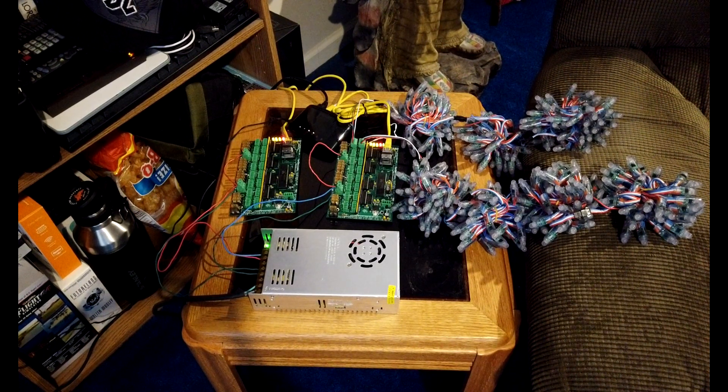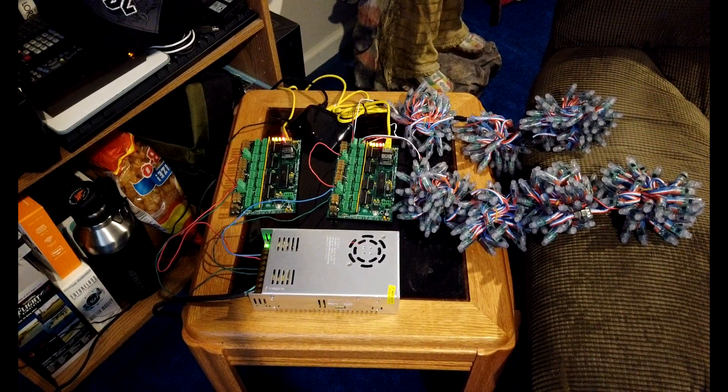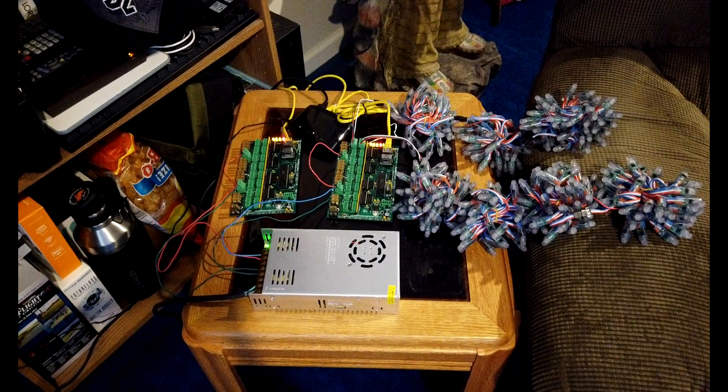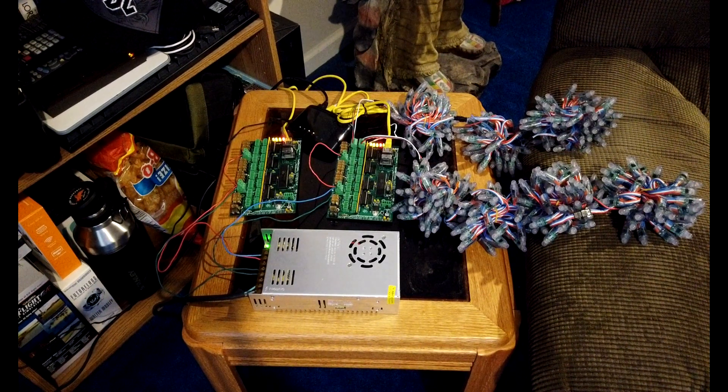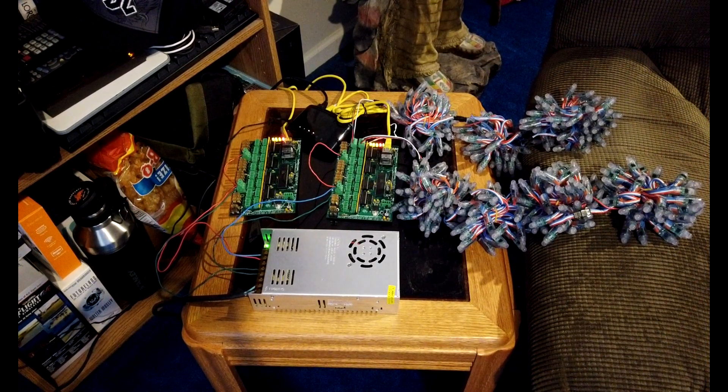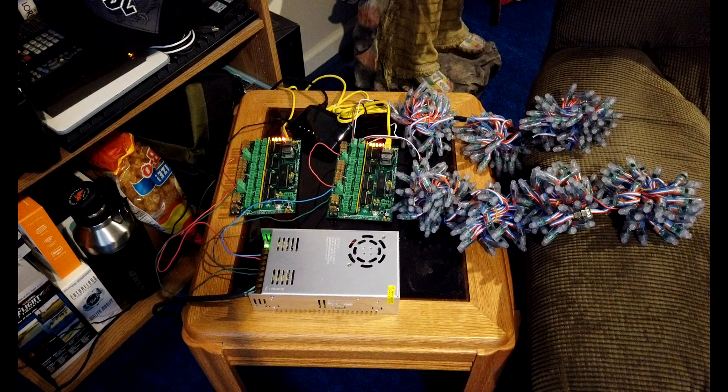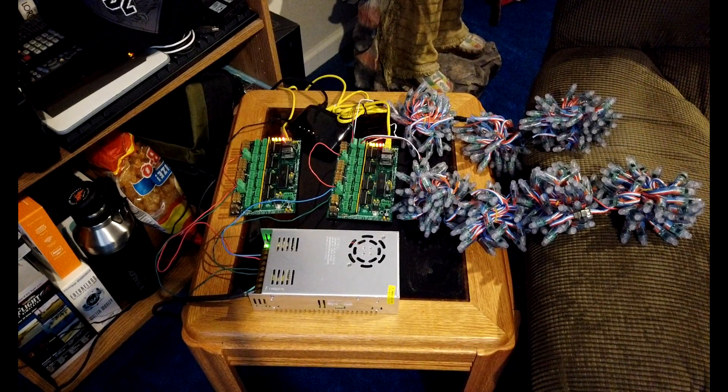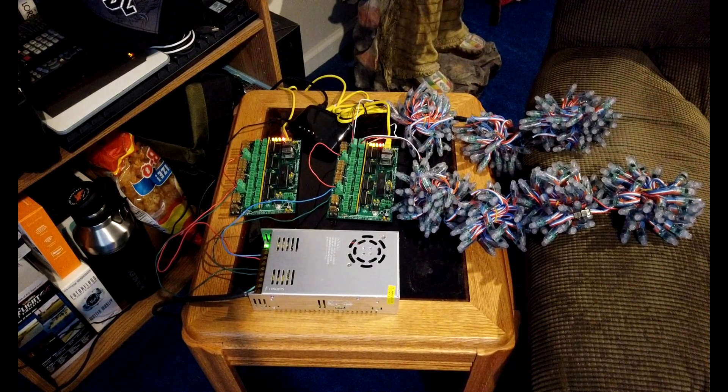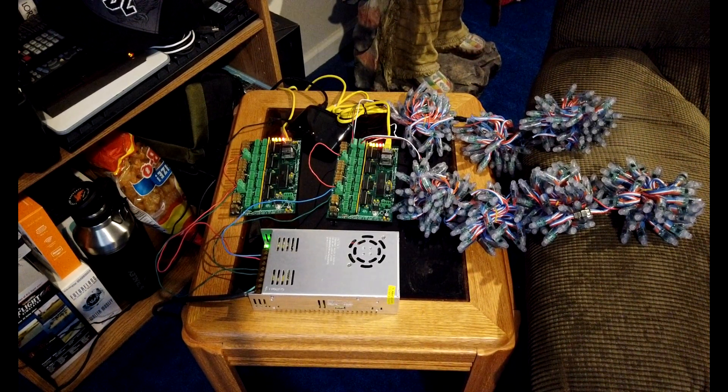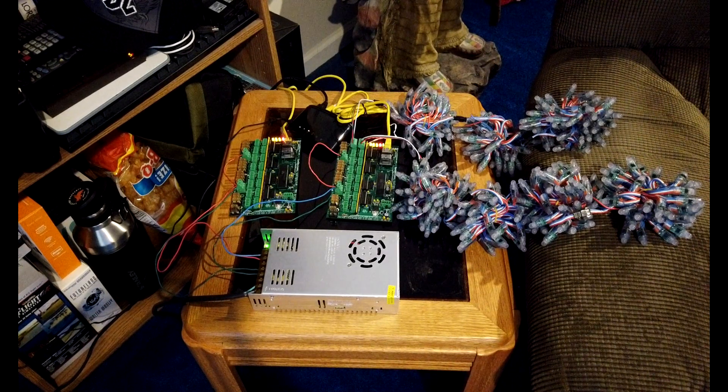And once all the light bulbs are up, all the pixels are up, then we're going to come back and do the actual programming. So till the next video, bye.